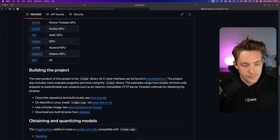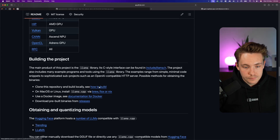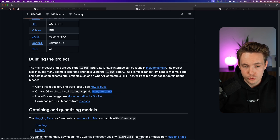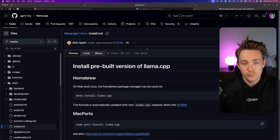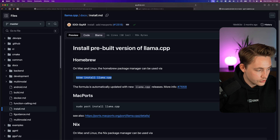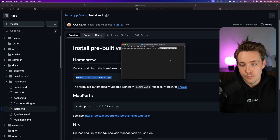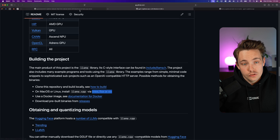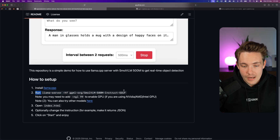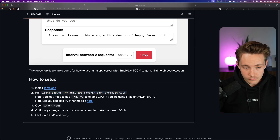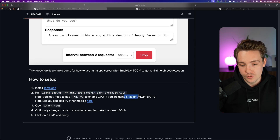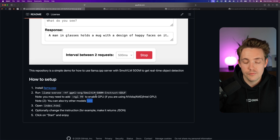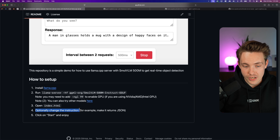Here we can see how to build the project on macOS and Linux — you can install it with Brew, or use a Docker image if you want to run a container with this server. We just grab the command, open a terminal, and brew install it. Once we have llama.cpp, we can run the llama server. You might need to add flags for NVIDIA, AMD, or Intel GPUs. We'll try a few different models and I'll show you how to swap them out, and we can optionally change the instruction.